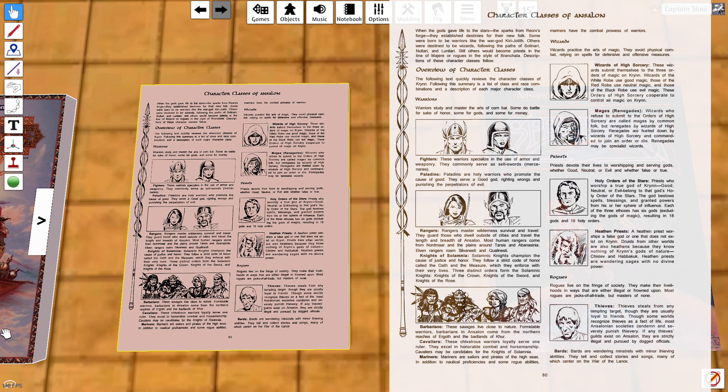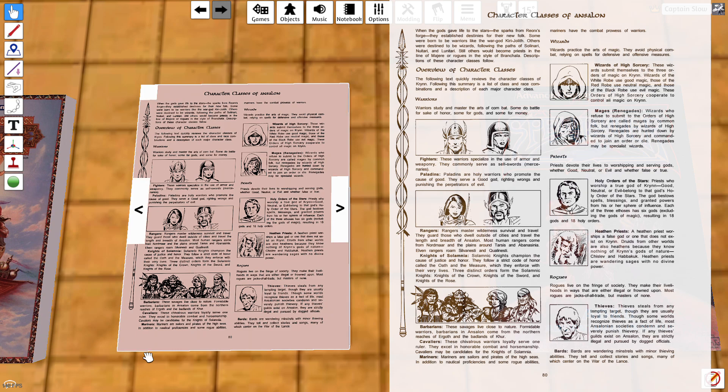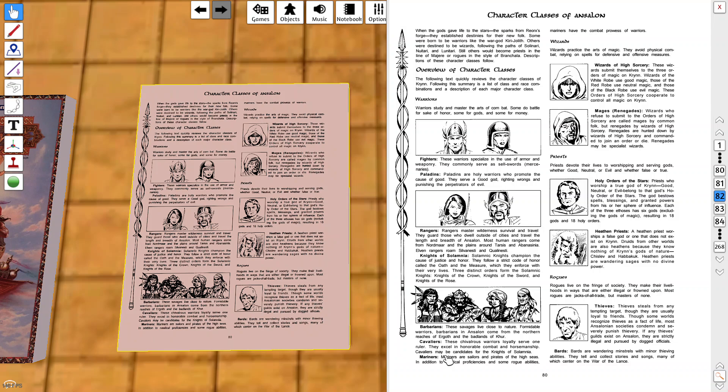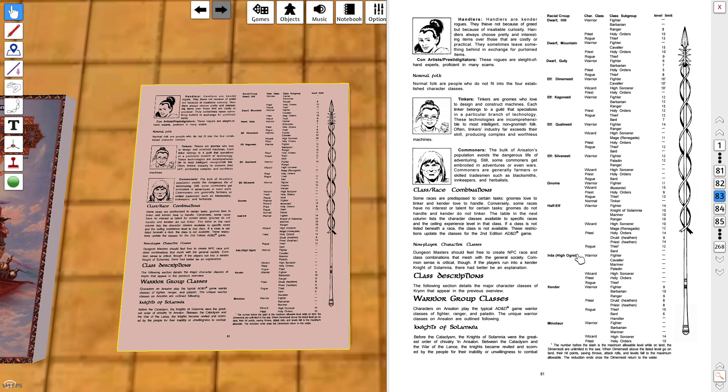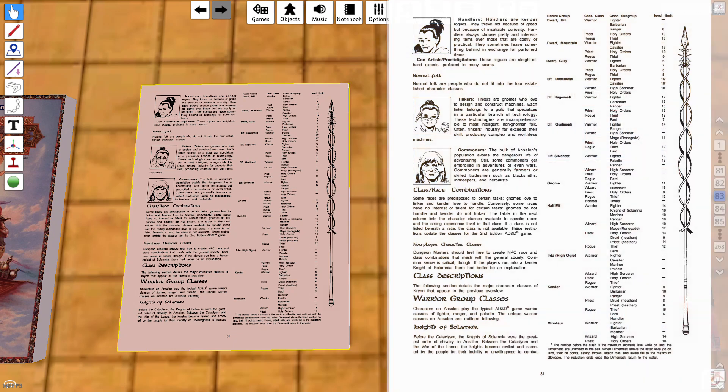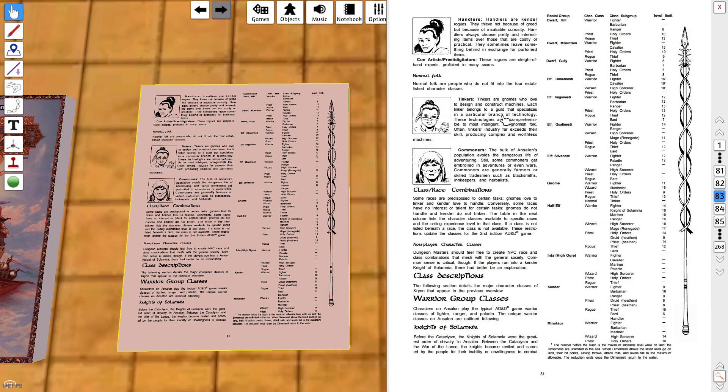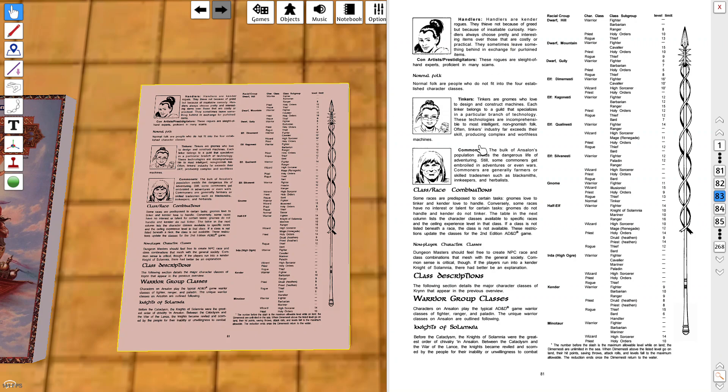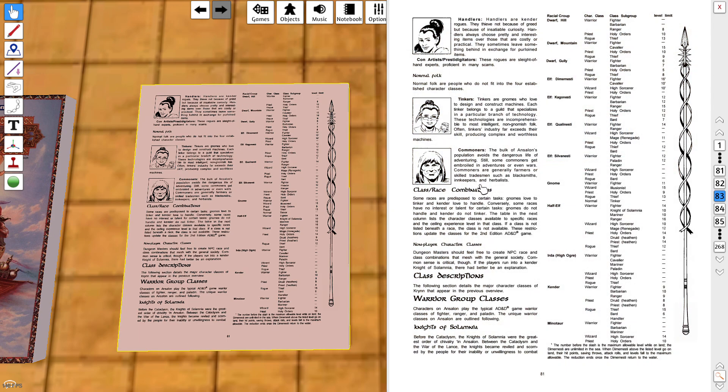If you remember watching the Dungeons and Dragons animated cartoon back in the early 80s, you remember one of those dudes was a cavalier. Cavaliers were a class in first edition. You've got cavaliers in Dragonlance, you also have mariners, and as far as rogues, thieves and bards.